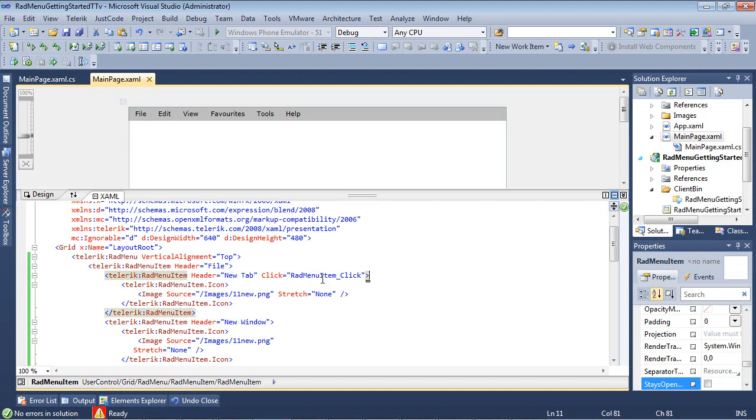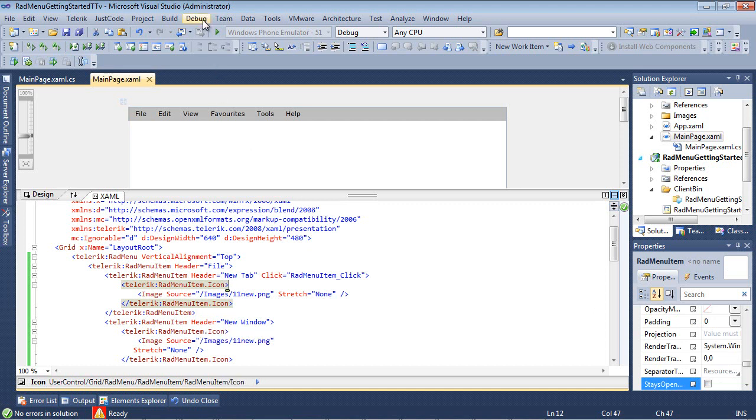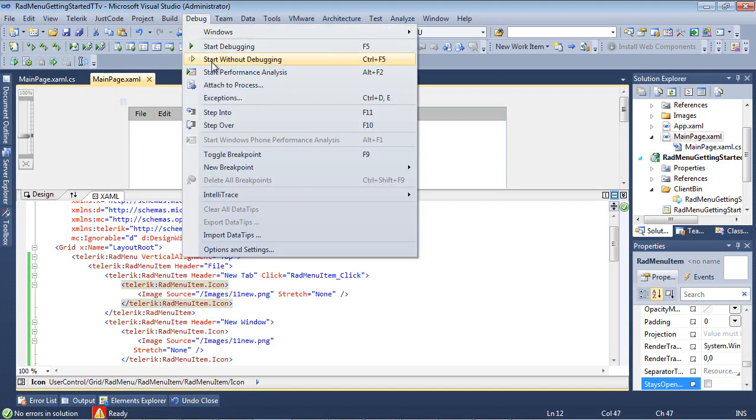And in this instance we added a click event and we also added an icon. So when we run this application, it looks just like this.